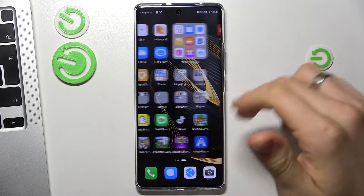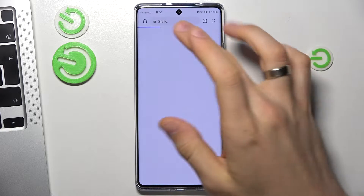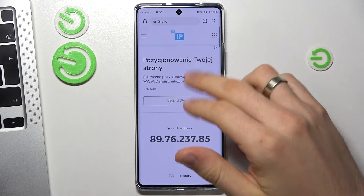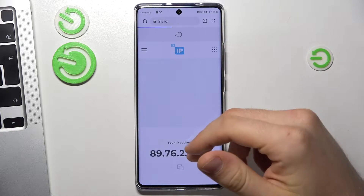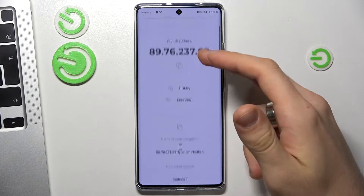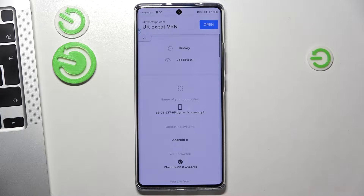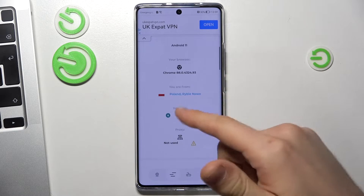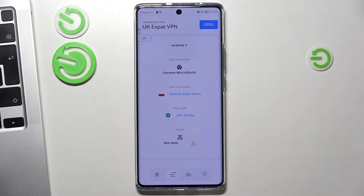Firstly, open your web browser and go to the ipleak website. Thanks to this website you can see how all websites see your location. In my case it shows Poland — which is correct.